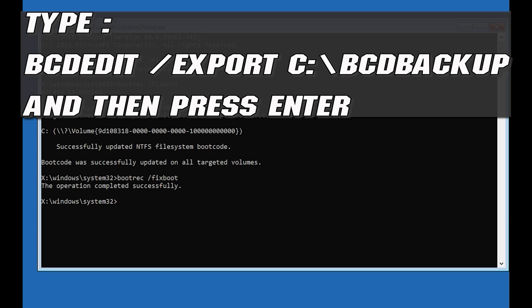Type bcdedit /export C:\BCD backup and then press Enter.